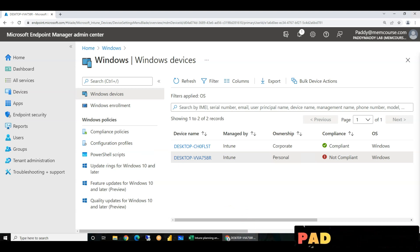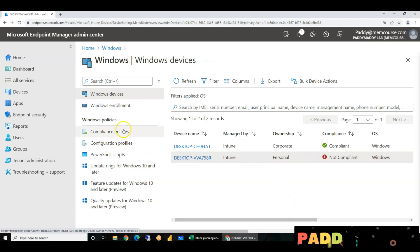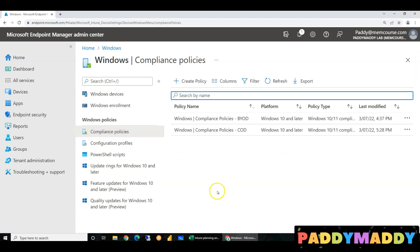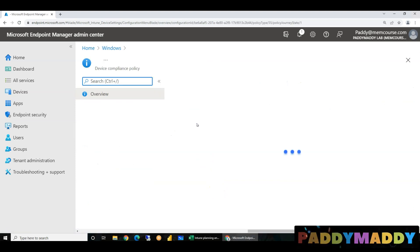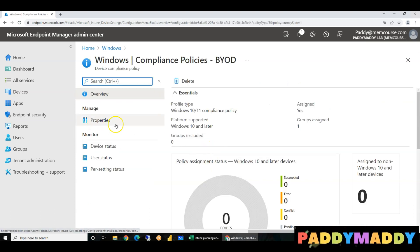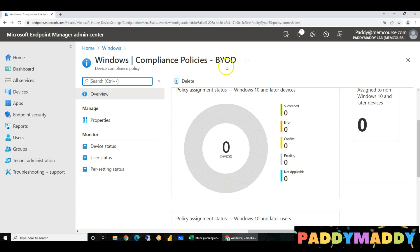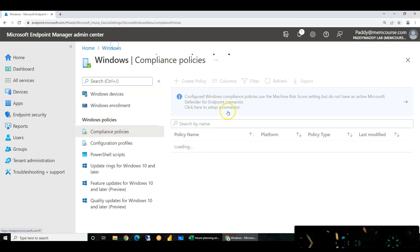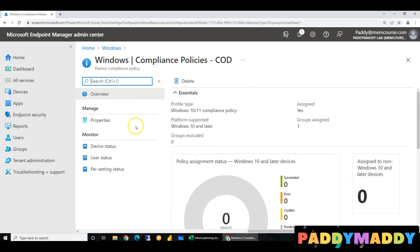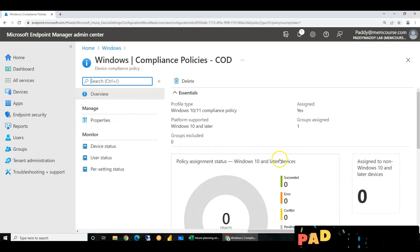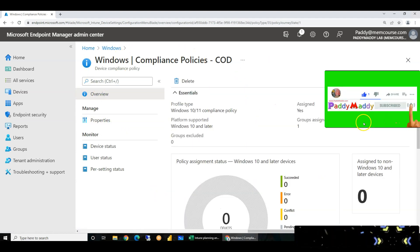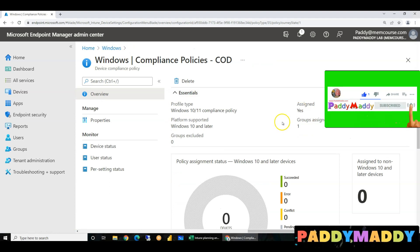Now, in the last 2 to 3 videos, we talked about compliance policies. Actual compliance policies — we choose to apply them. We will check the configuration but not the last one. We will check the status of the compliance policies.